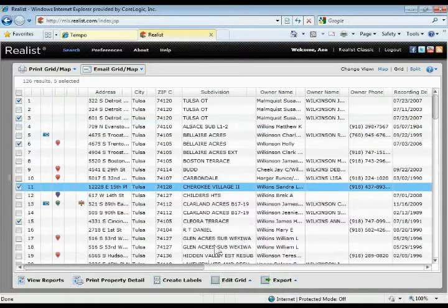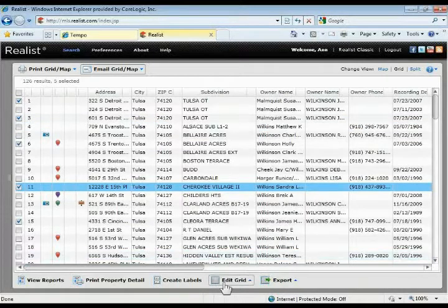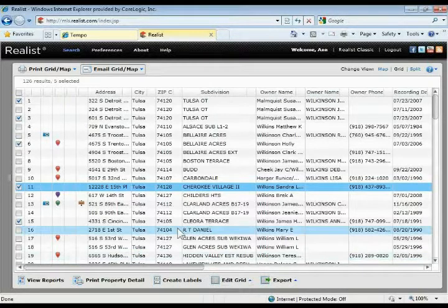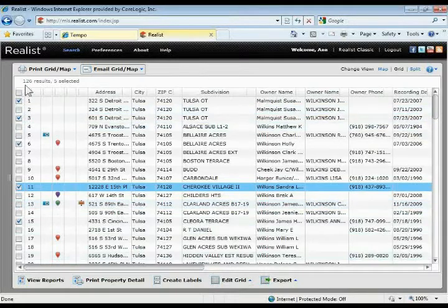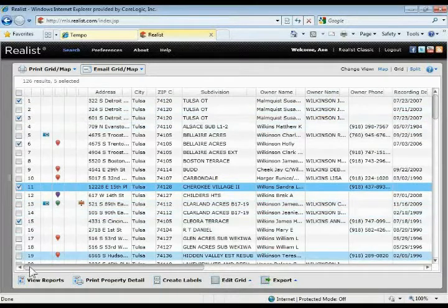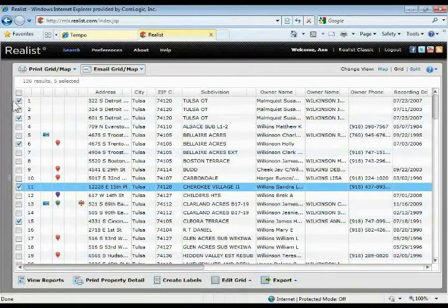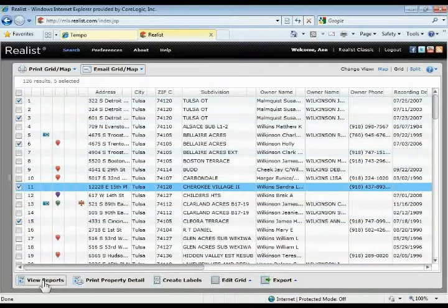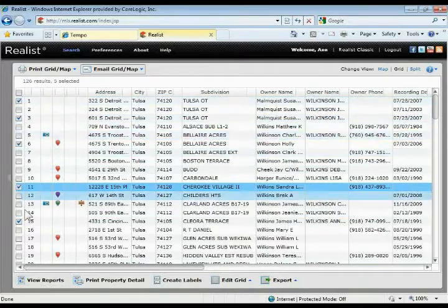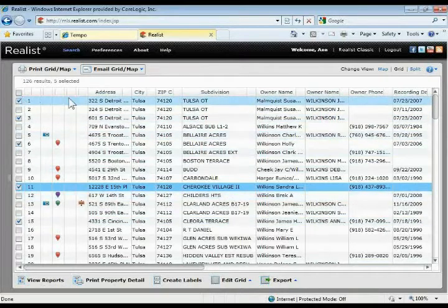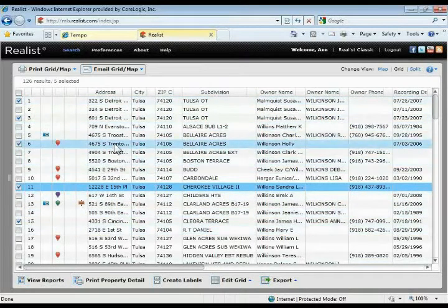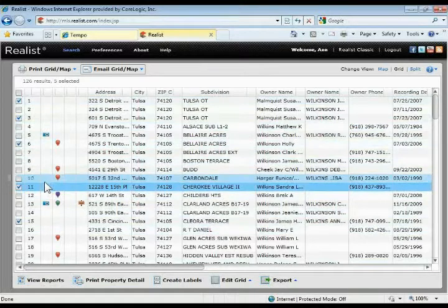A lot of things you can do down here via the edit grid option. We talked earlier about opening up the reports. If you want to view the reports, you can simply check them off and then click view reports and it'll open up any of them that you have checked off, or you can simply double click on any of the properties.